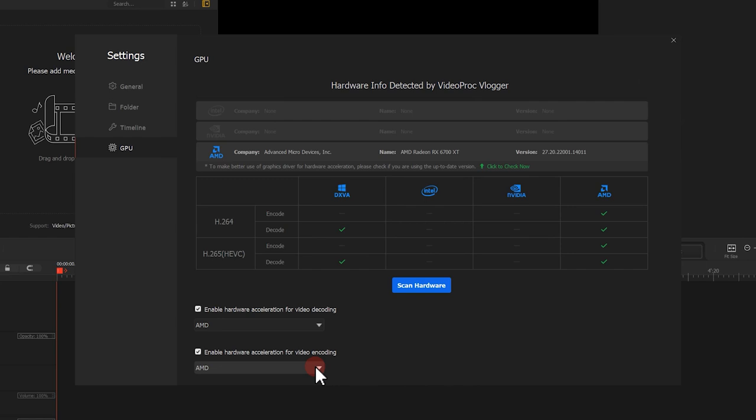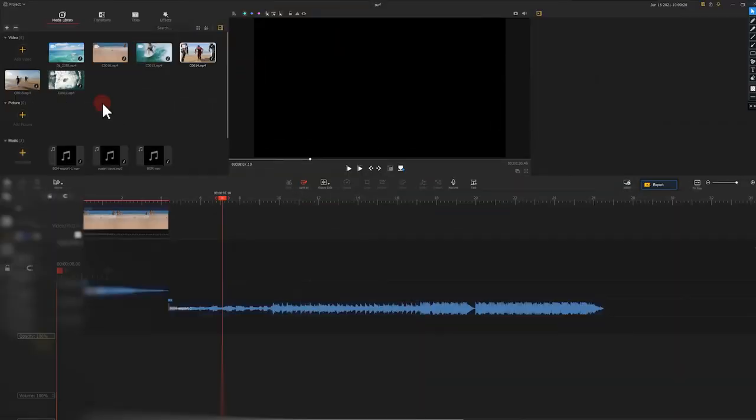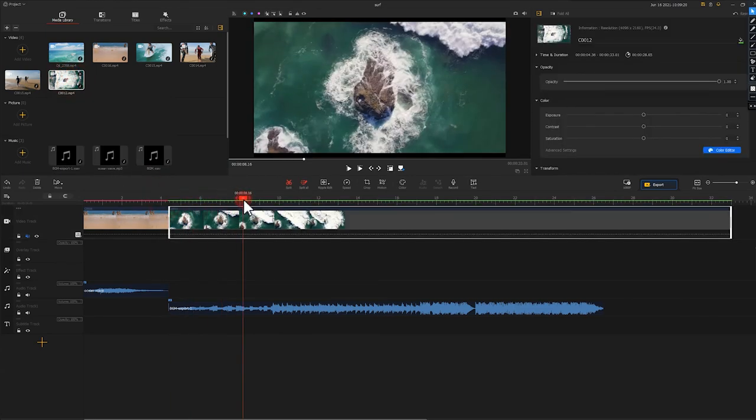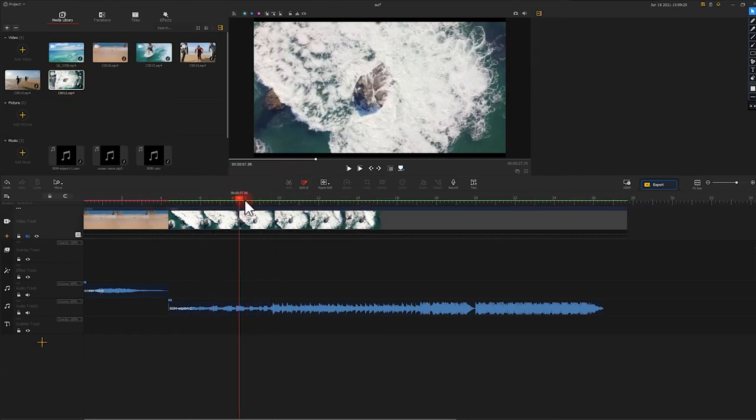Once you toggle on the options, they are applied instantly. You can close the setting windows and go back to your main screen and start editing your video.